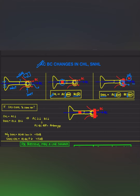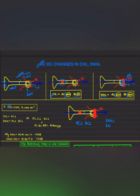Now what happens if both conductive loss and sensorineural hearing loss occur together? There is a blockage in the middle ear as well as in the inner ear. Again, both air conduction and bone conduction will be decreased. But then how do we differentiate whether the patient has sensorineural hearing loss or sensorineural plus conductive hearing loss? In sensorineural plus conductive hearing loss, the decrease in air conduction is much more than the decrease in bone conduction.